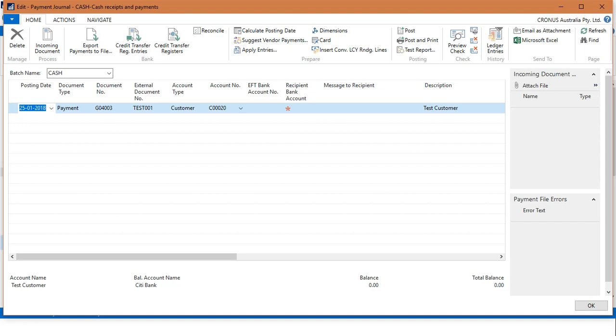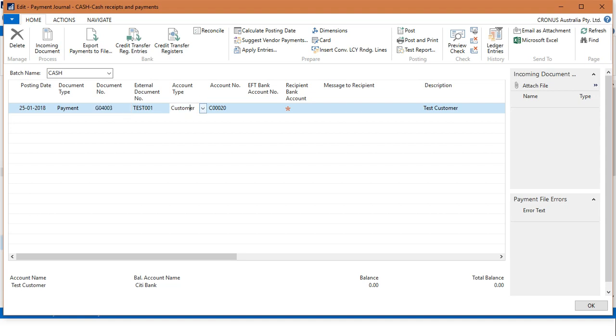What you will do is choose Payment in the document type, which indicates that we are making a payment. For document number, you can enter the document number here. In the account type, you must choose Customer.